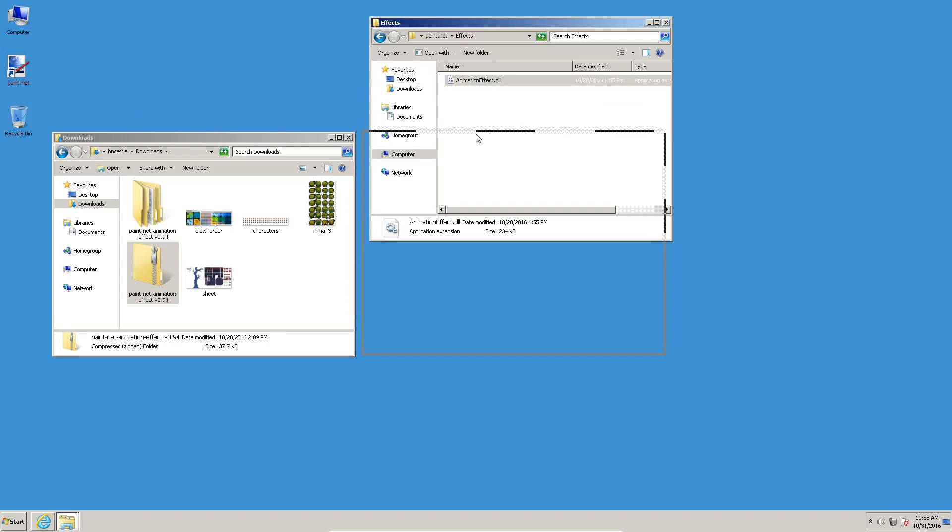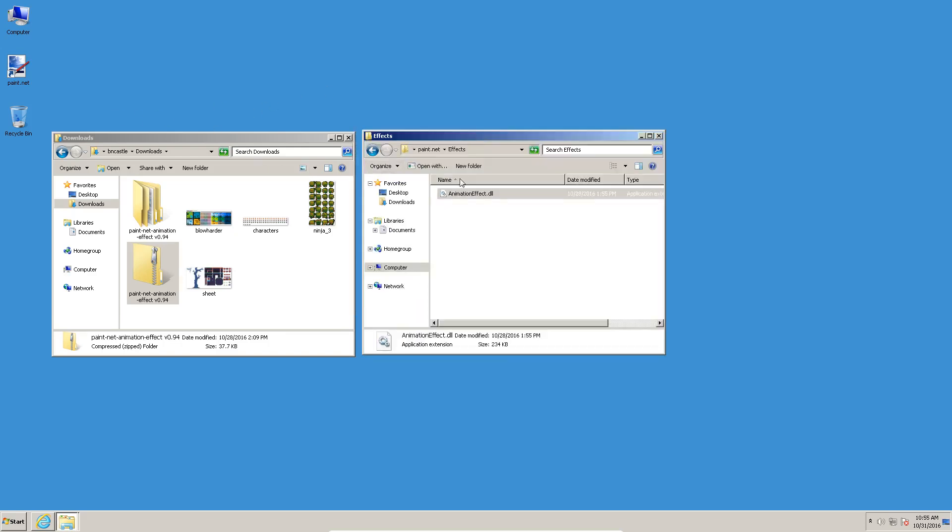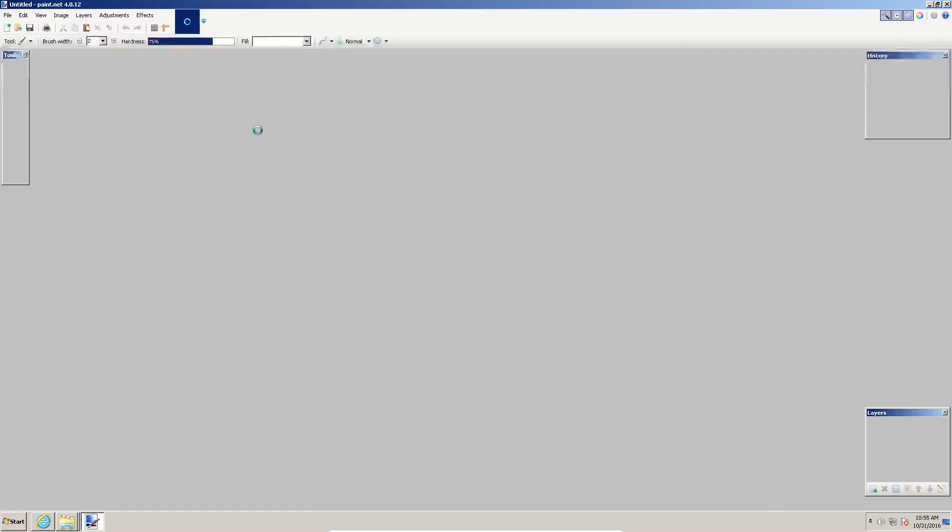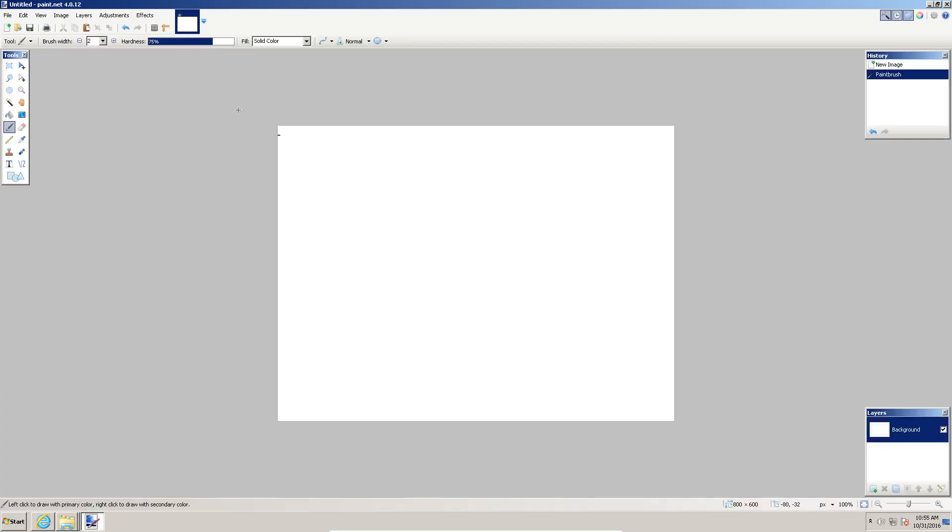Okay, so we've got it installed. One of the things we want to make sure when you install new plugins into Paint.Net, it doesn't pick them up until you run it again. If you've got it open and you install or copy DLLs into this folder, you'll want to close it and then reopen it so that it can see the plugins.